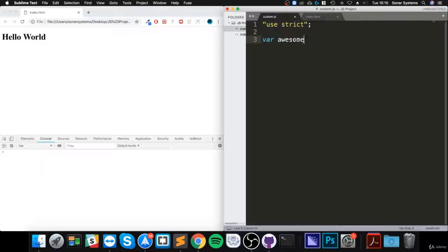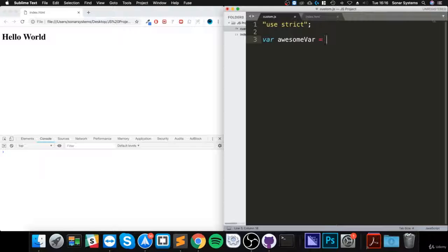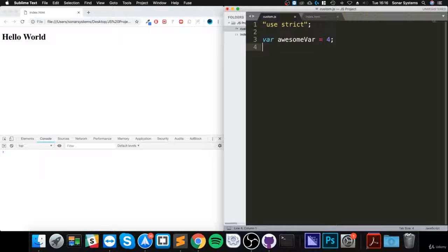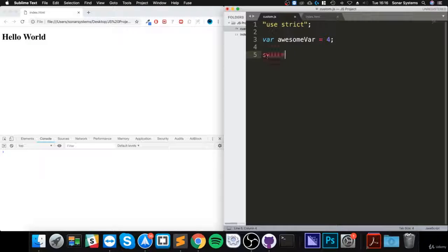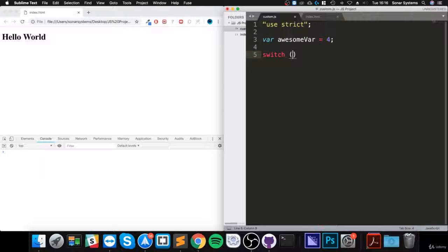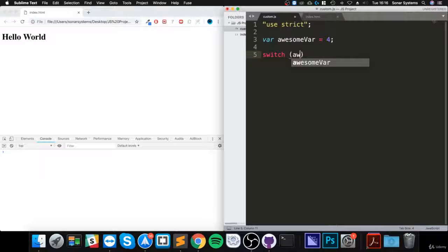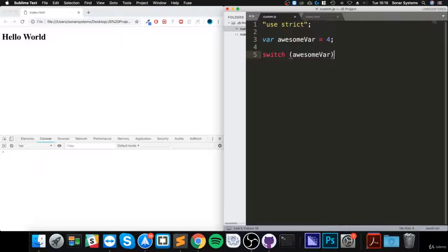Now to do a switch, you type switch, then you put an opening code bracket. Inside here you put the variable that you're checking, so awesome bar, then you put code brackets.